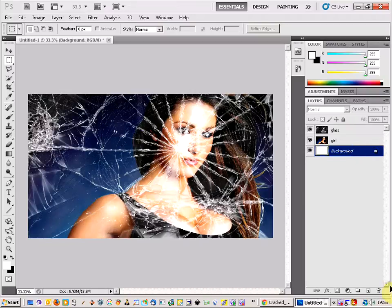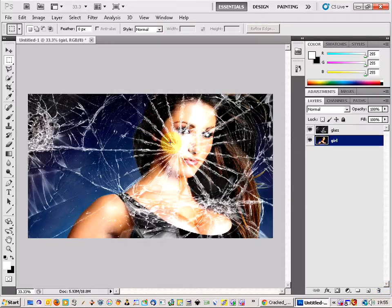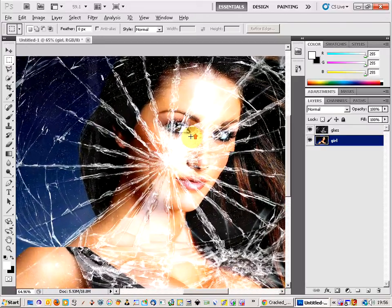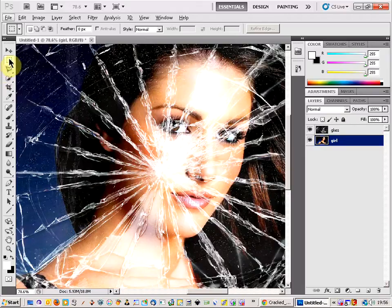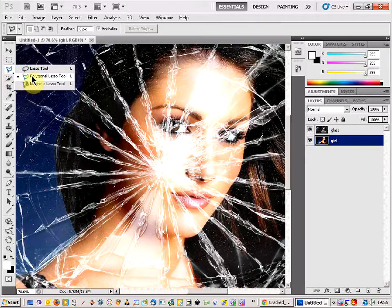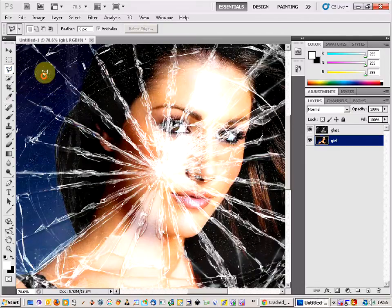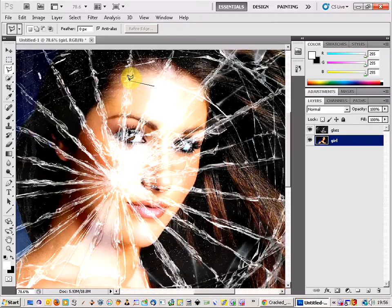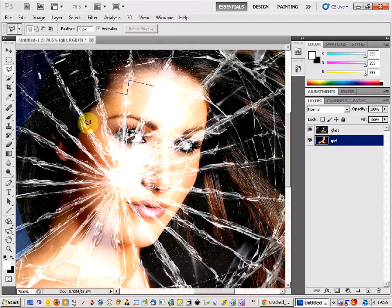We've got our girl there ready to get the broken glass effect on her. What we have to do now is come up to the Polygonal Lasso Tool. We are just going to draw just around the face in a broken glass style — just follow the broken lines here. Draw a jagged type line around here.